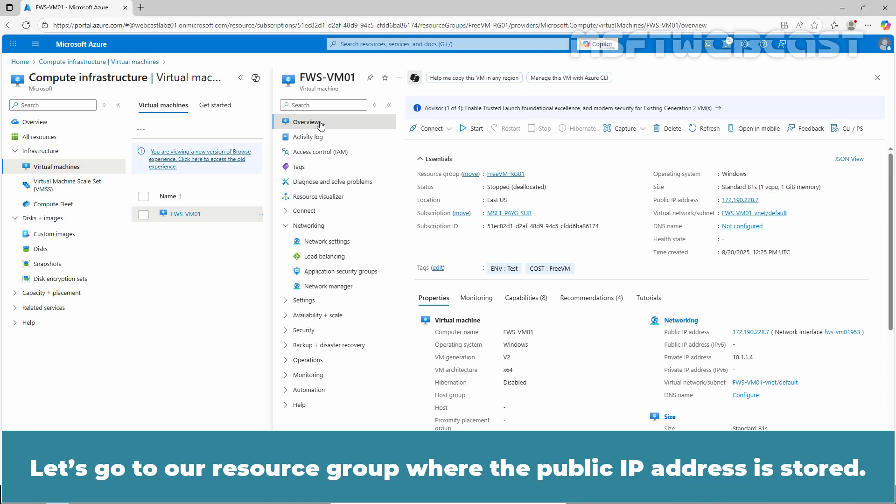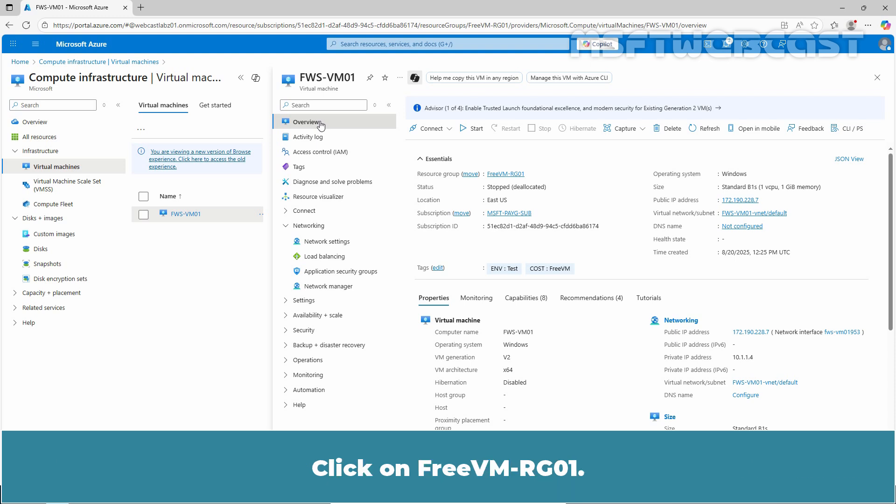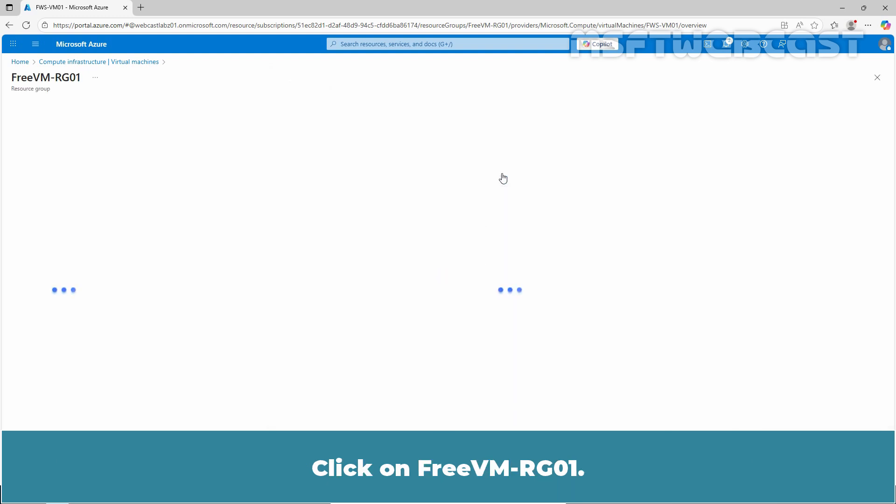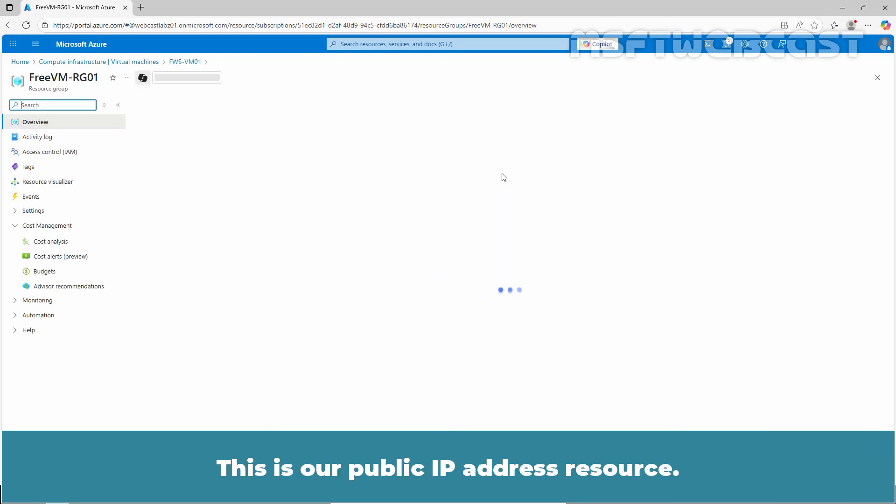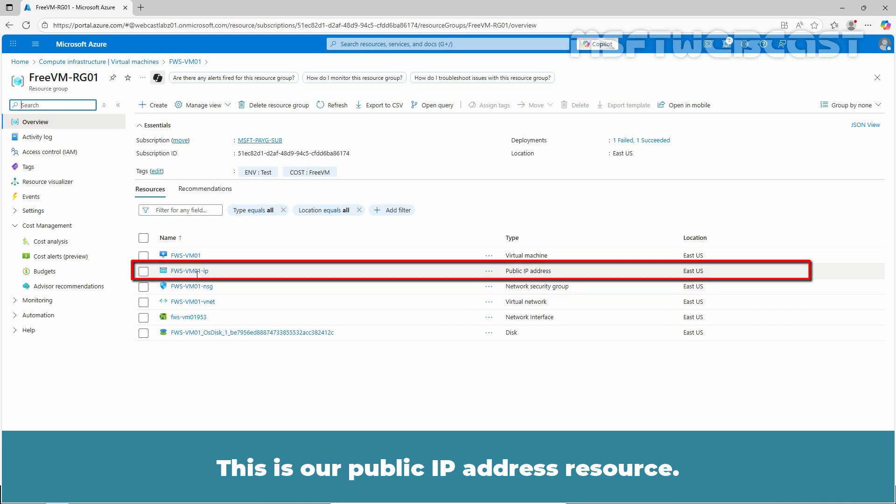Let's go to the resource group where the public IP address is stored. Click on Free VM-RG01. This is a public IP address resource.